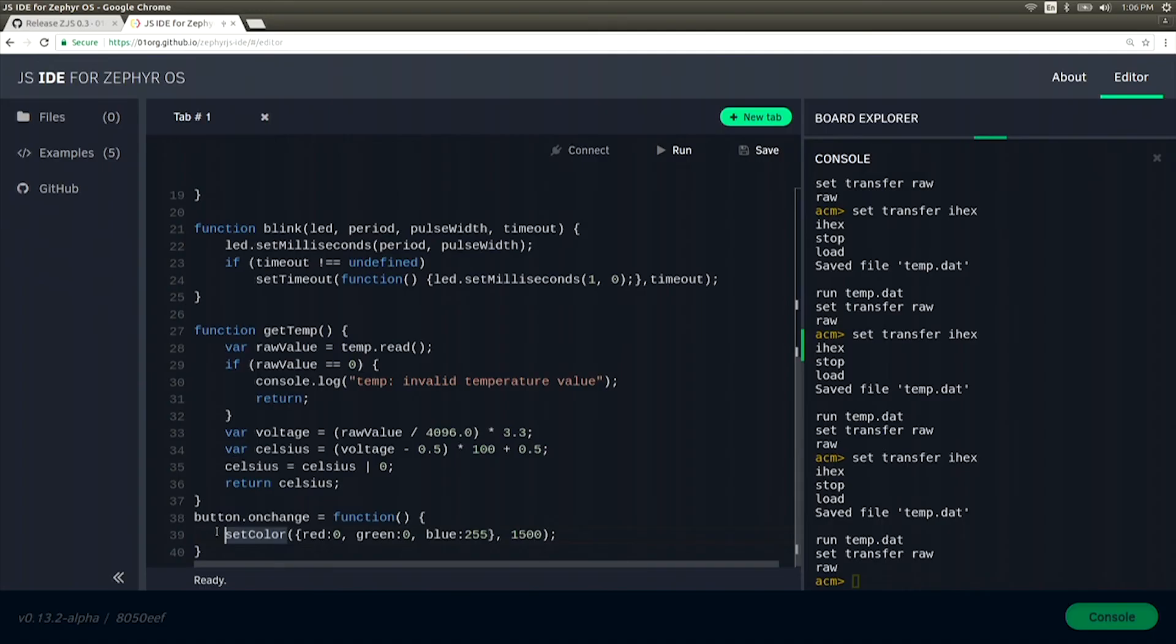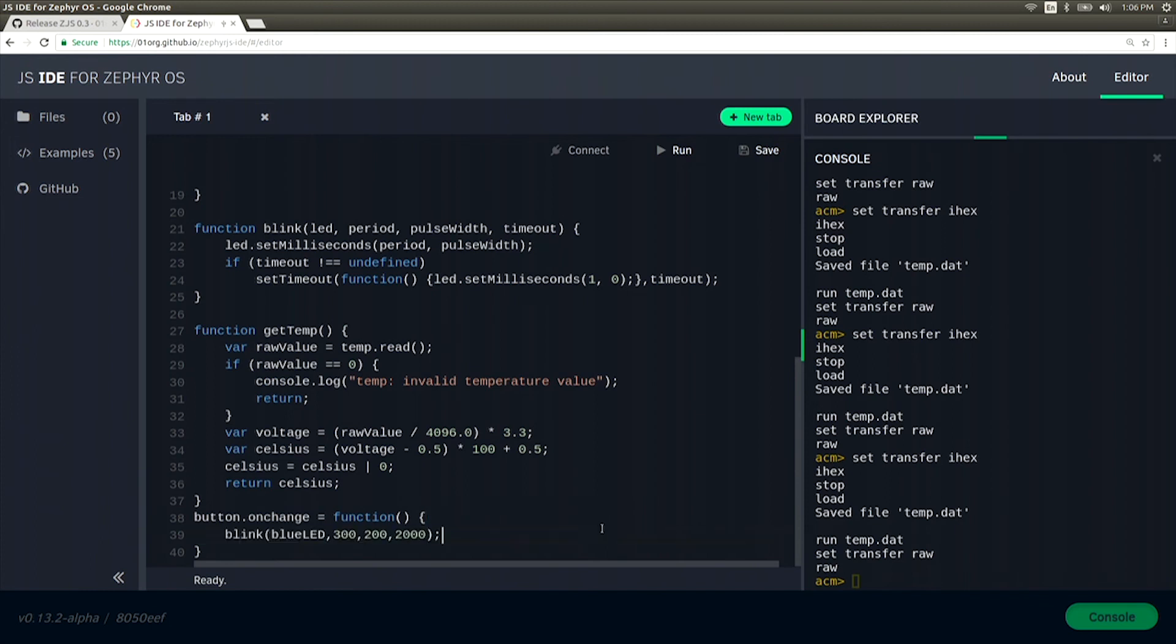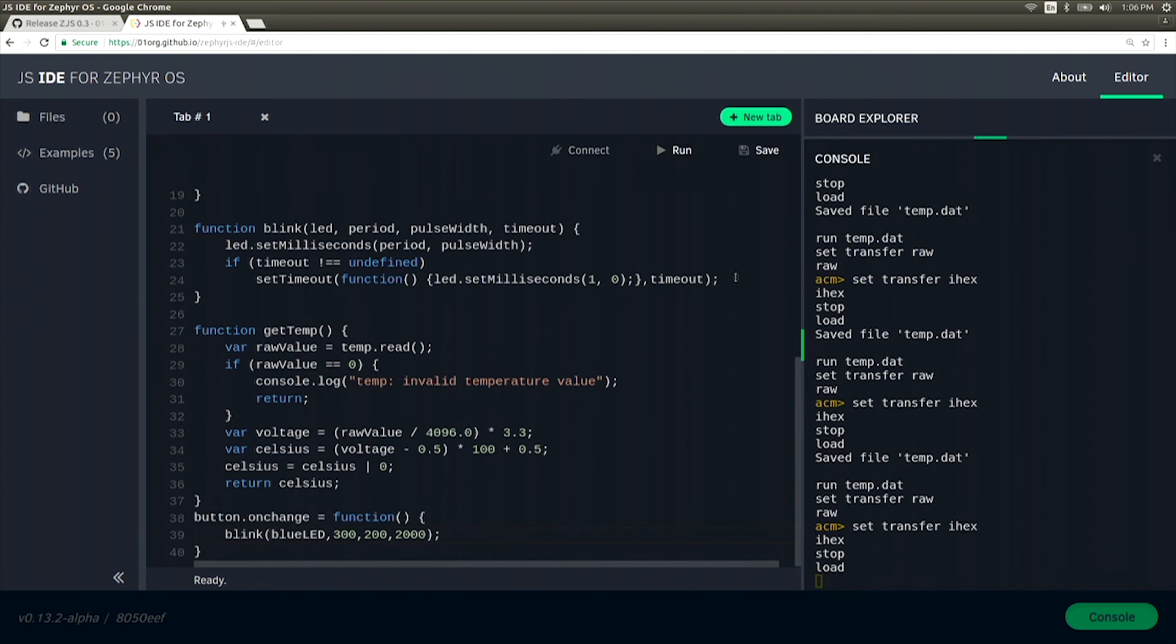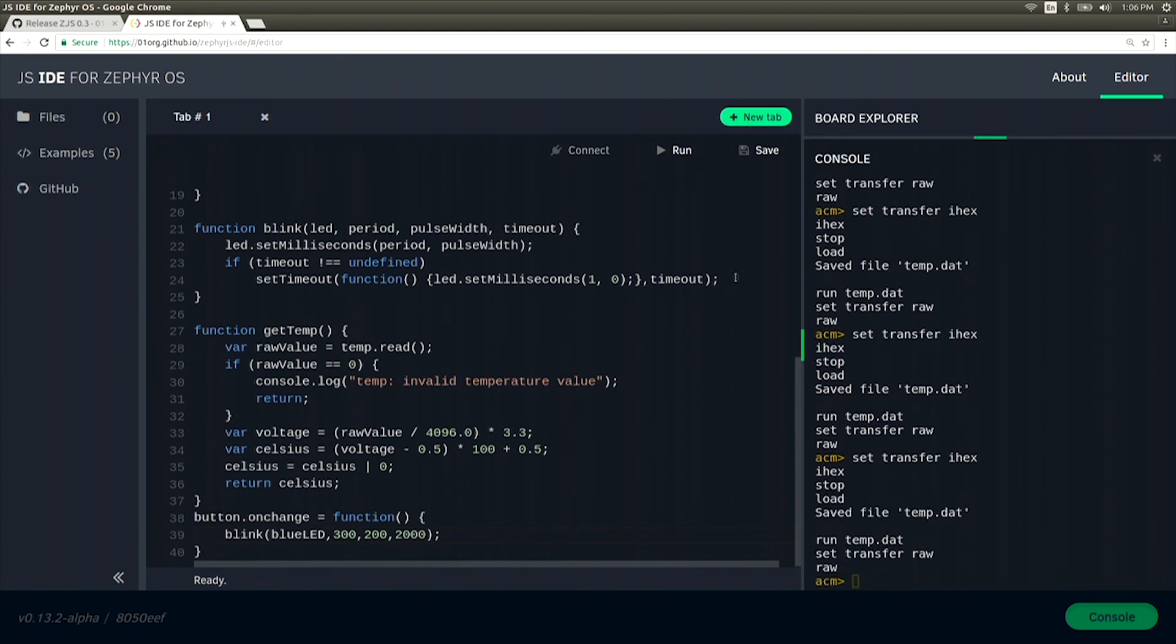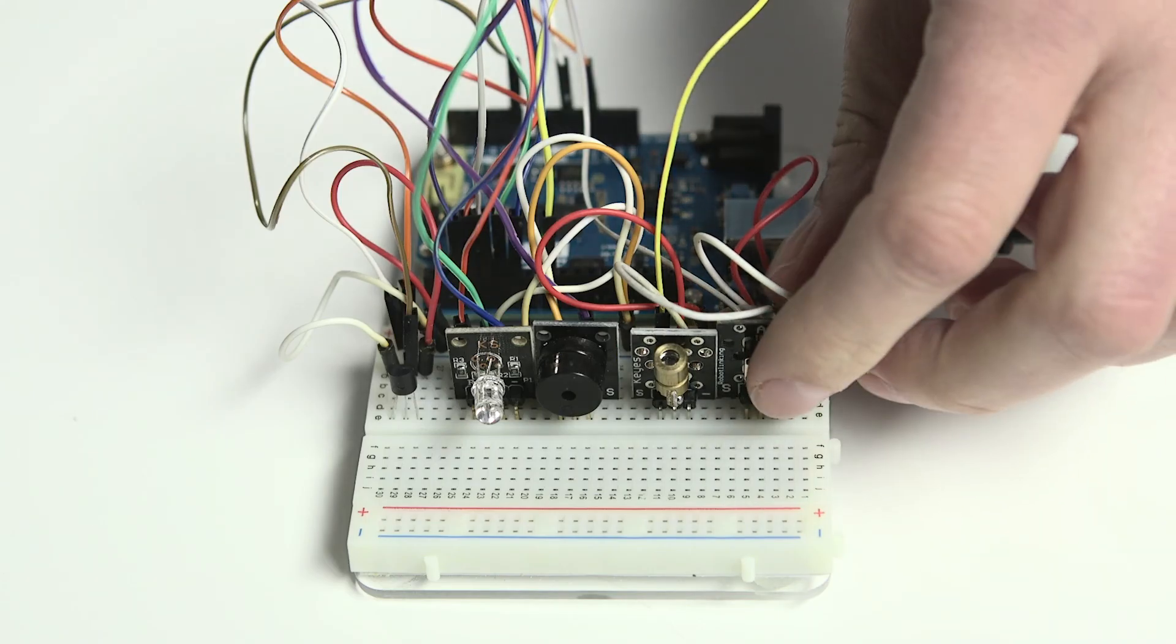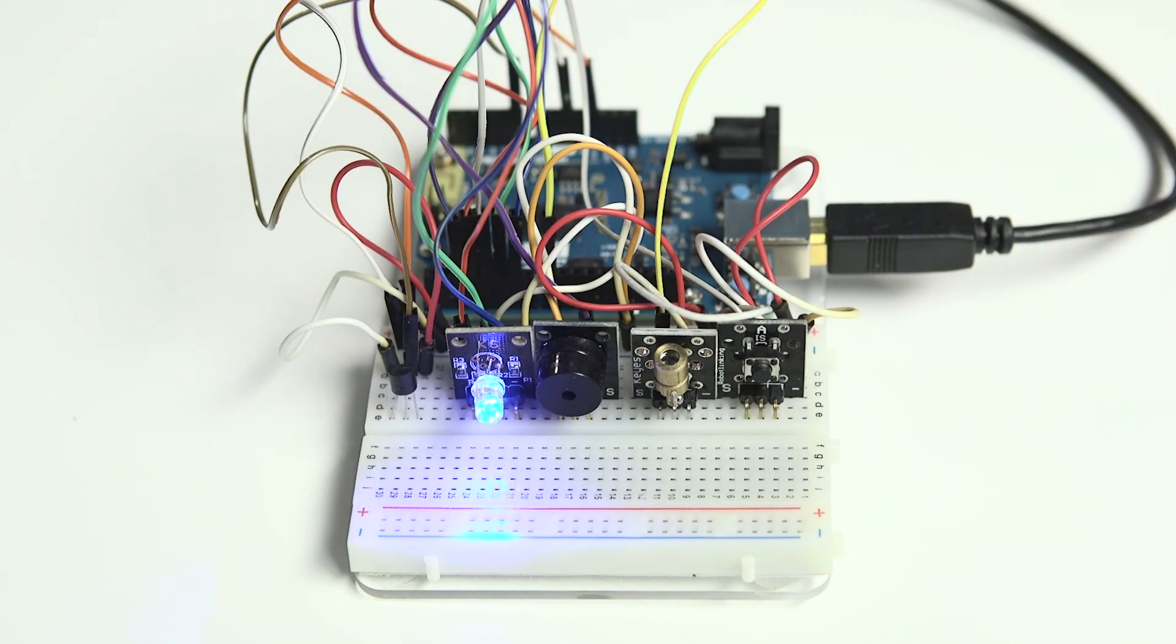Now let's change our button on change event to use our blink function. We're going to blink the blue LED for two seconds. Hit Run, and now once it's transferred, pressing the button should make the LED blink for two seconds.